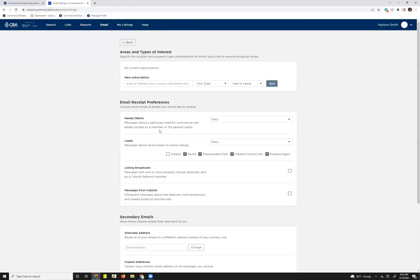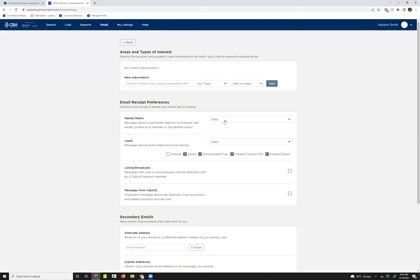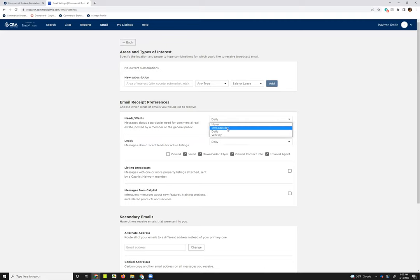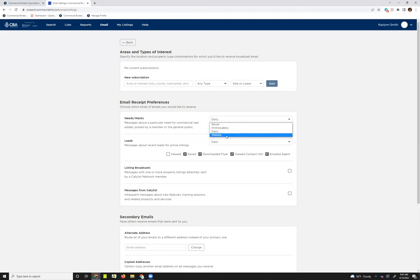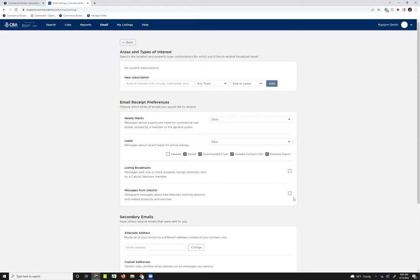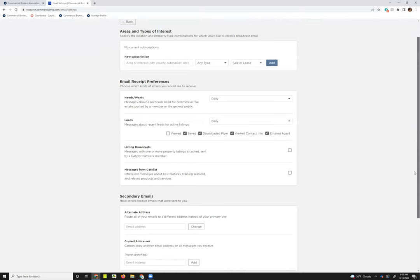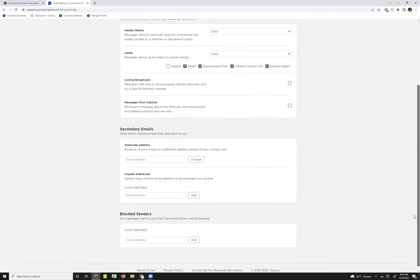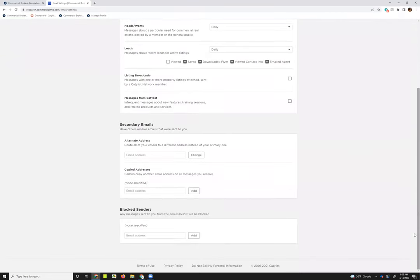And then going down from there, you've got some email receipt preferences that you can opt into or out of. So you can opt into receiving needs and wants daily. You can get them as soon as someone sends them out by selecting immediately. Opt out completely by selecting never, or you can choose to get those once a week by selecting weekly. And the same thing goes for the leads emails. You can opt out of receiving broadcast emails entirely by deselecting this. And then any messaging from Catalyst, you can opt out of there.